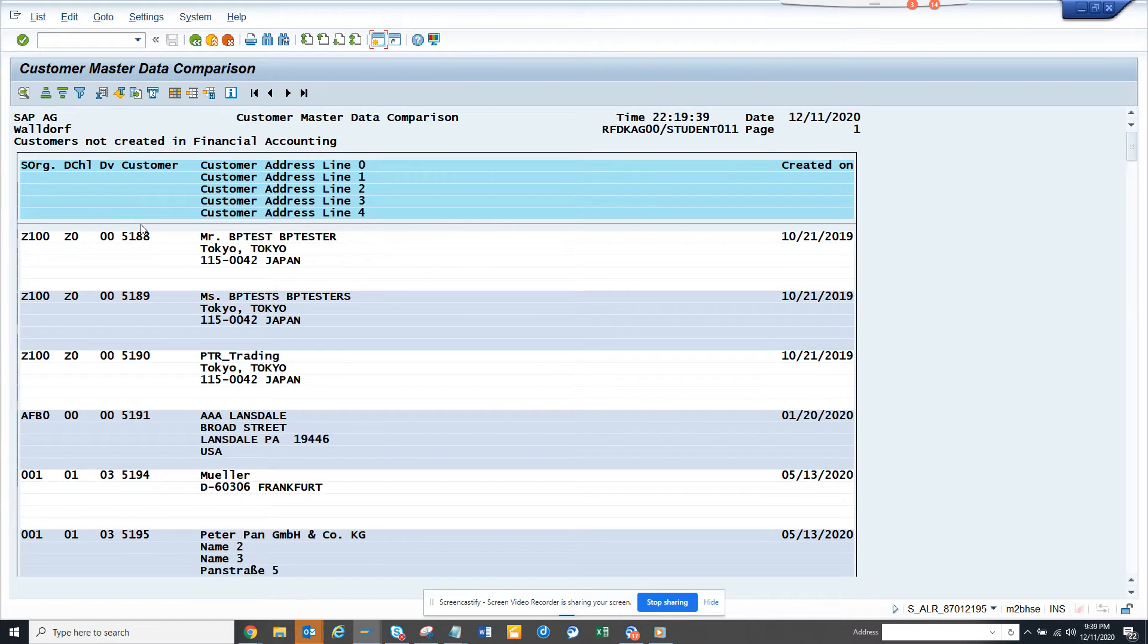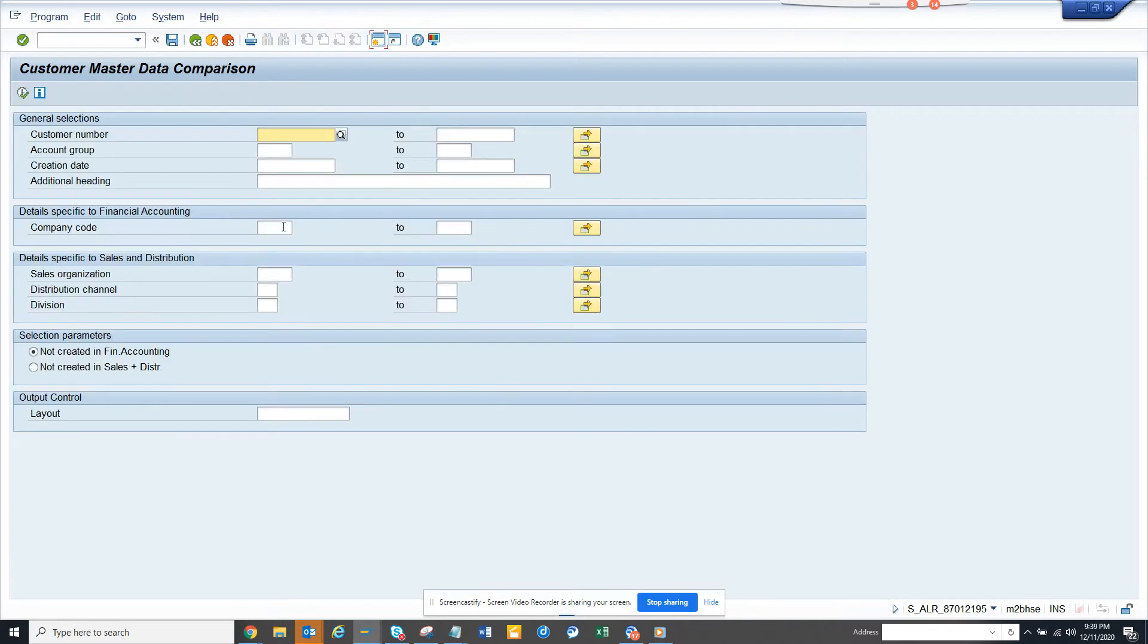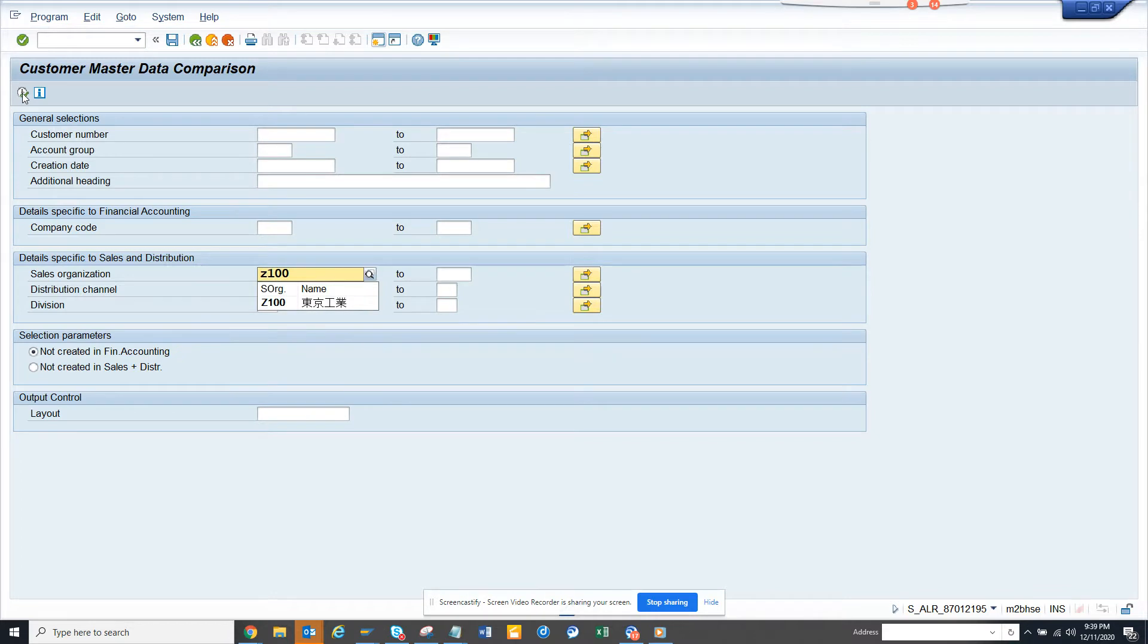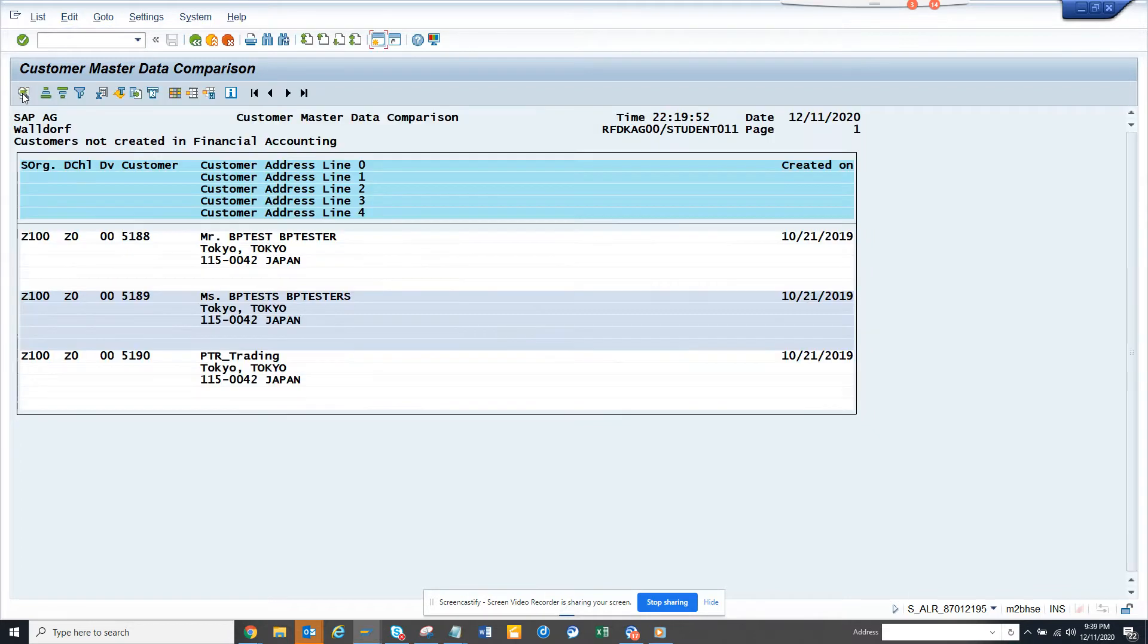And from here, you can see this is sales organization Z100. So let me see sales organization Z100. So if I run this for this, I get all the customers that are not created for this sales organization.